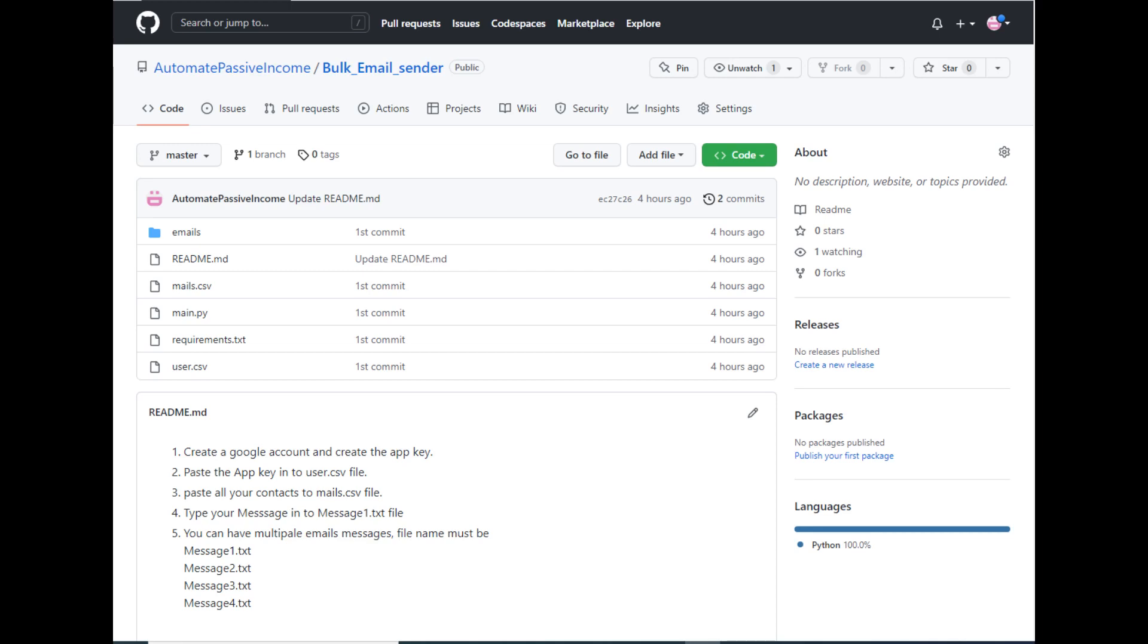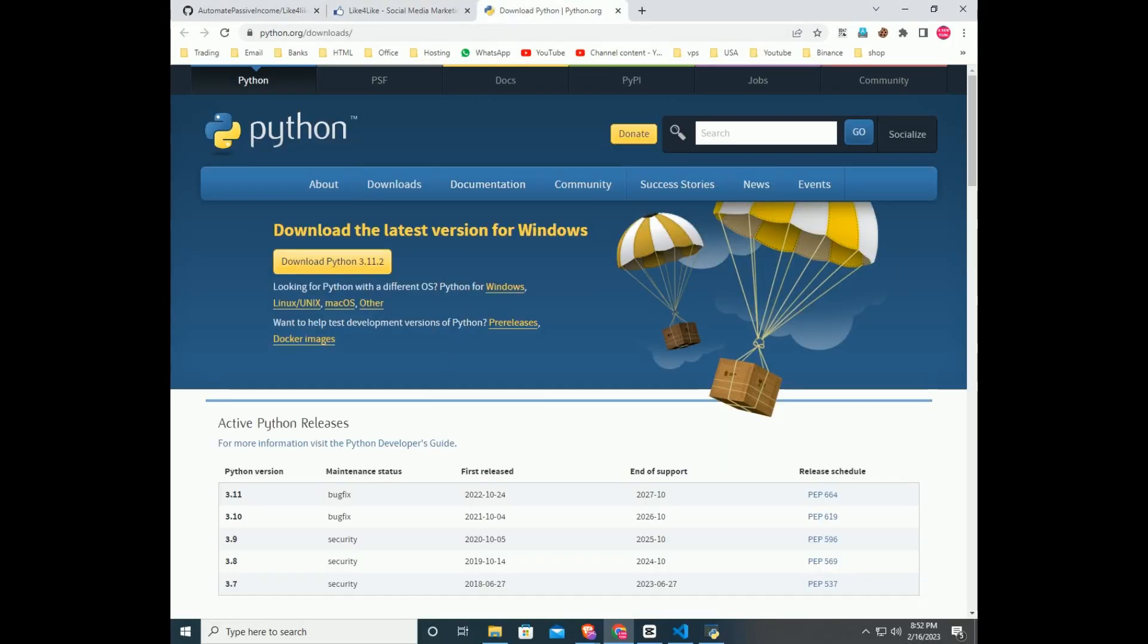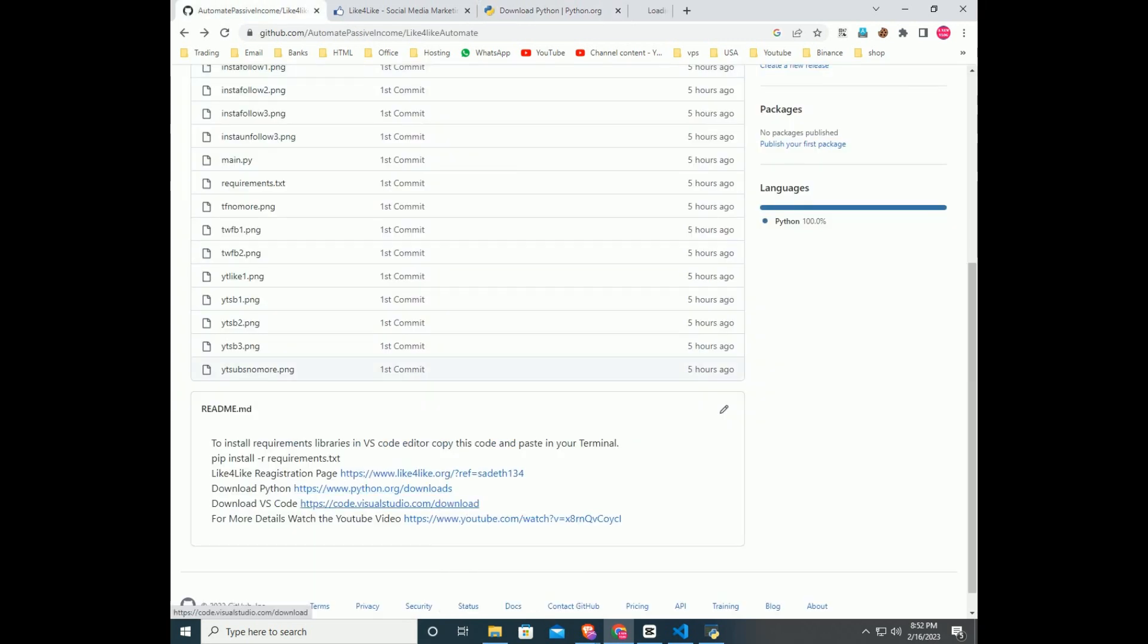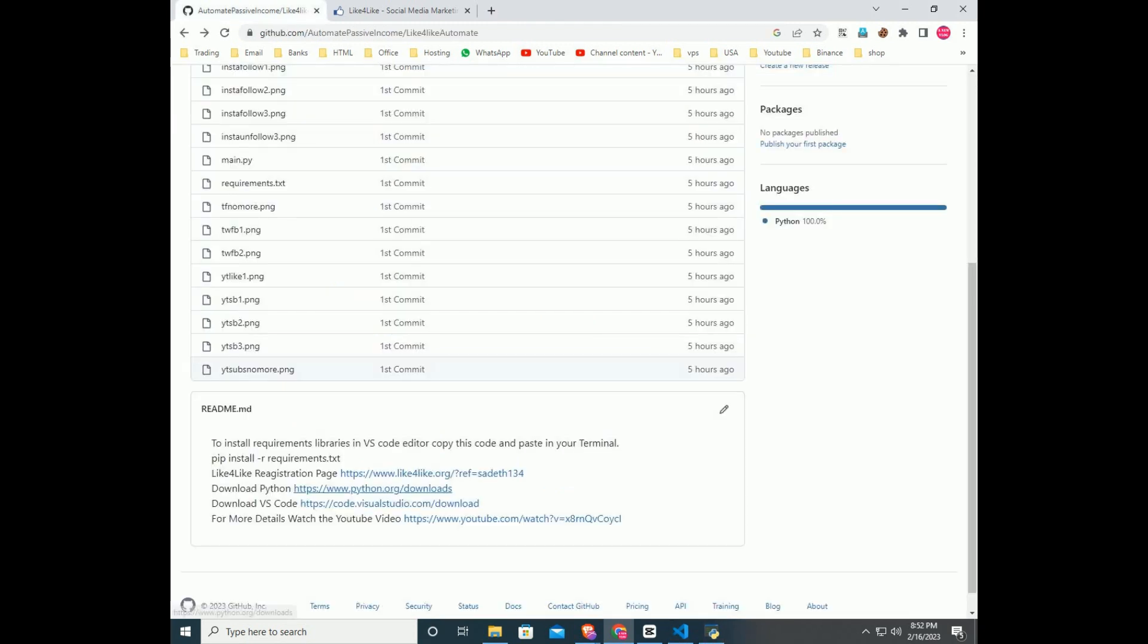First go to my GitHub page, link is in the description. To run this code, you have to download and install latest version of Python and VS Code. All the necessary links are on GitHub page in the readme file.